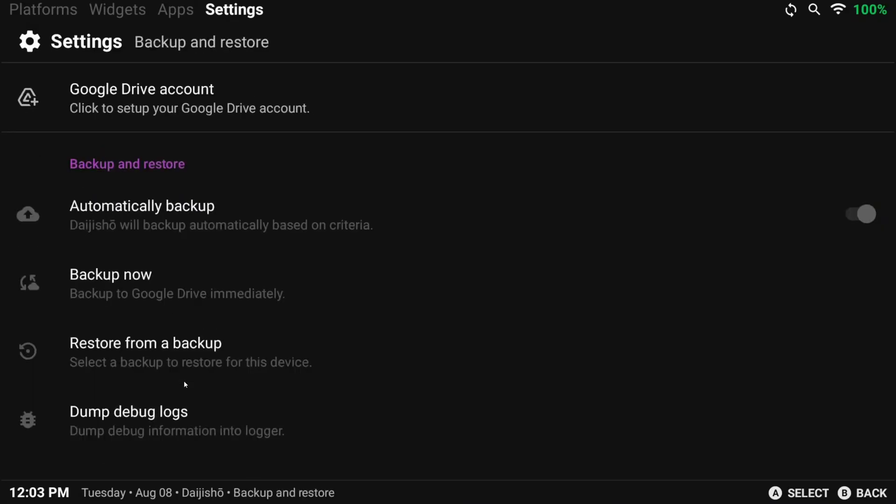But the last setting we want to look at is Backup and Restore, which will back up your settings or restore them, and it uses Google Drive to do so. I usually enable this, but it's up to you.